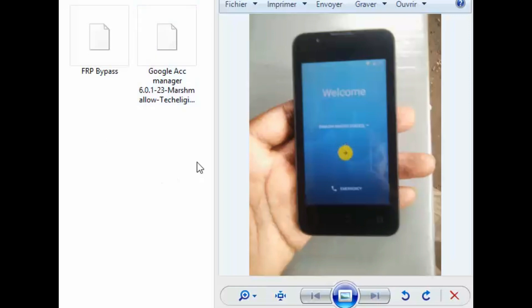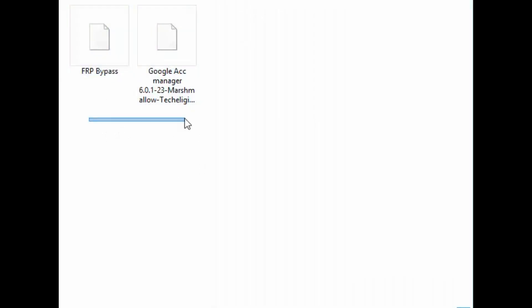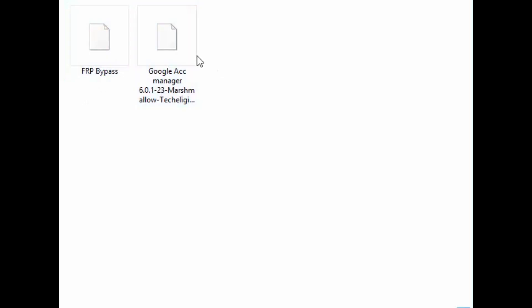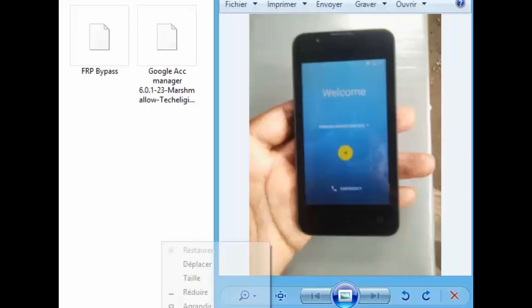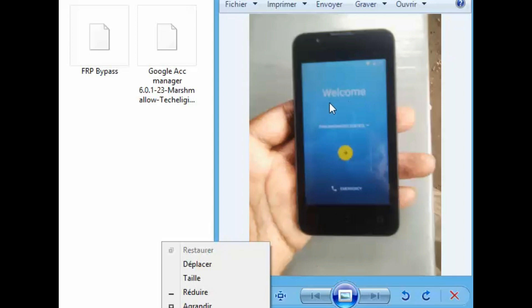The first thing you need to do is download two apps: the FRP bypass and Google Account Manager for Marshmallow. Download those apps and send them to your memory card, then insert your memory card into your phone. Sorry for the bad quality of the video, but just follow the steps and it will work perfectly.